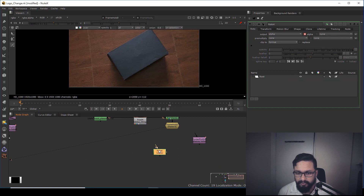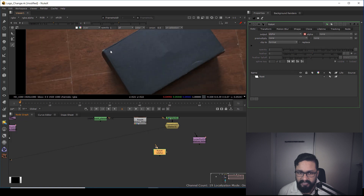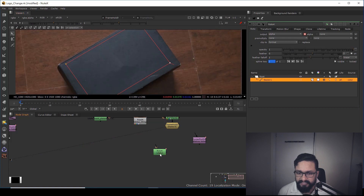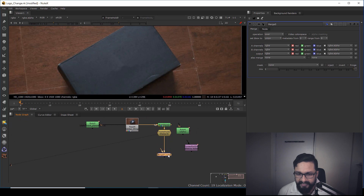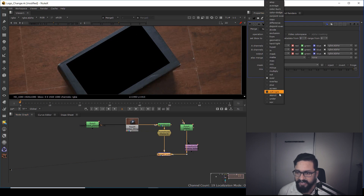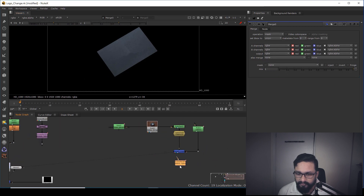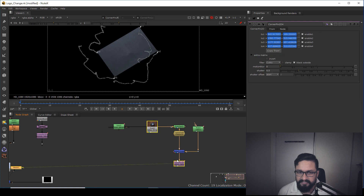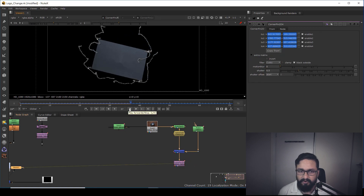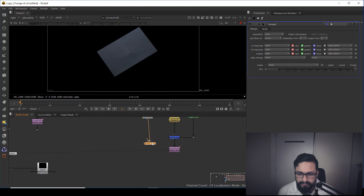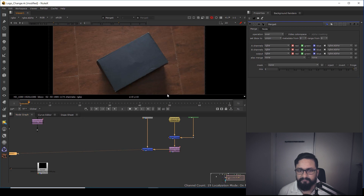After exporting the corner pin, I'm going to take a Roto node to cut out the area I need, then take a Merge node — hit M on the keyboard — and connect the roto to mask it. Then I connect the Corner Pin 2D to this. When I play it, that area will automatically move with the motion. Then I add one more merge node to connect everything so the clean plate is ready.